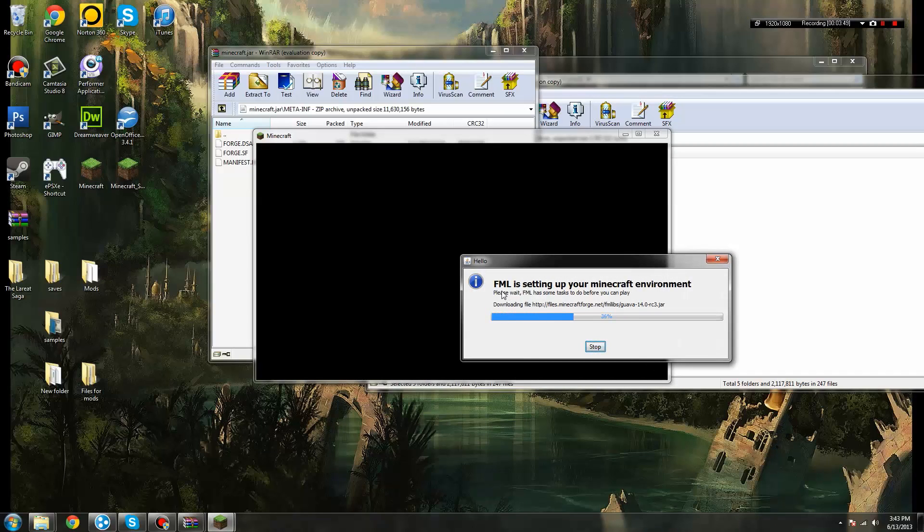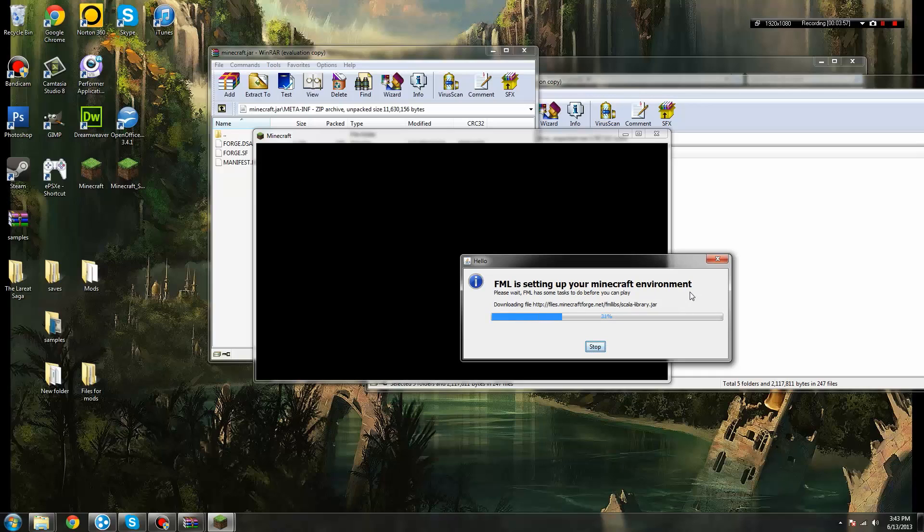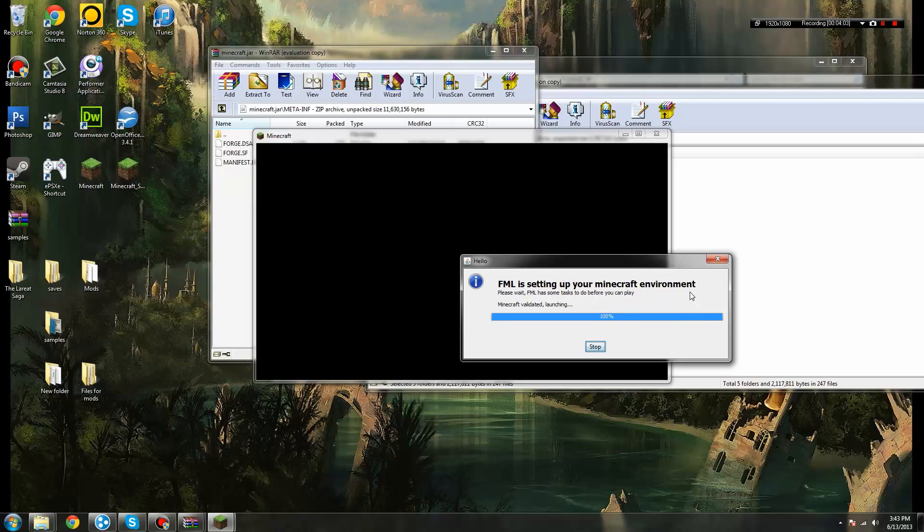And you see it says FML setting up your Minecraft environment. Forge Mod Loader is downloading all the libraries that it needs in order to function correctly, and you want to do that first before you put any mods in, because you're going to need all these libraries before you can do anything else.